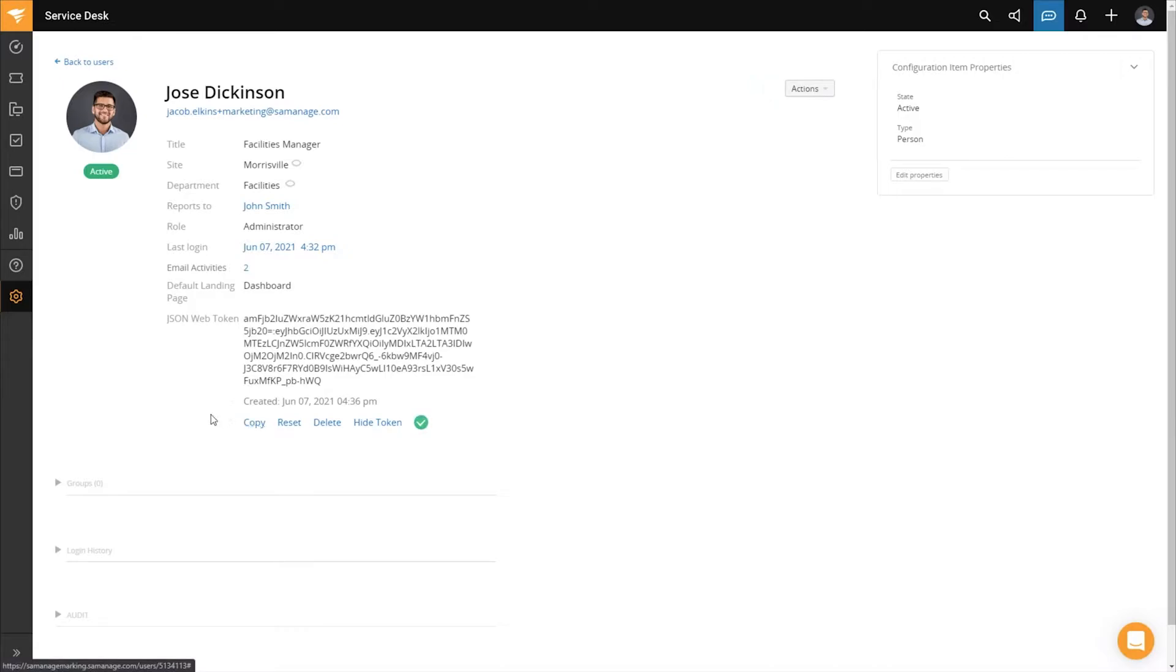Now that I have my account URL as well as my JSON web token, we can move over into Azure to handle the rest of the configuration.